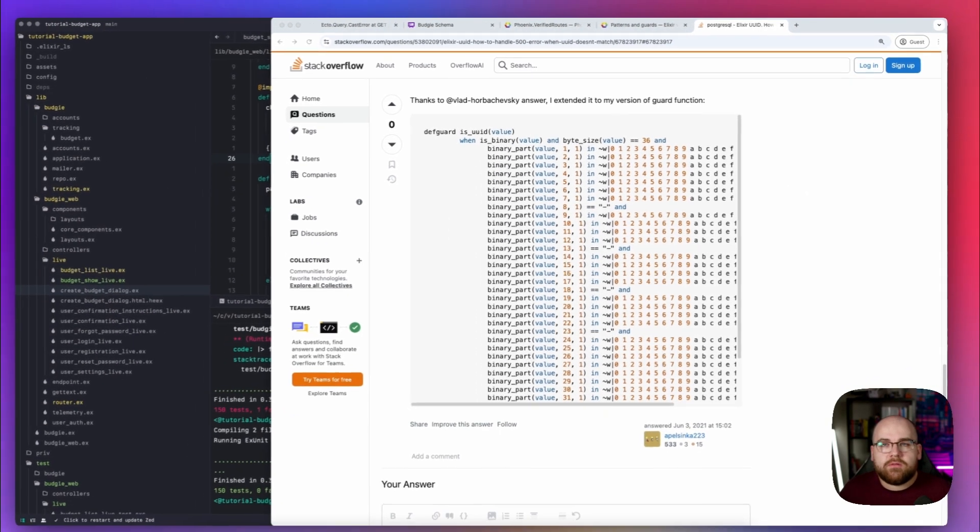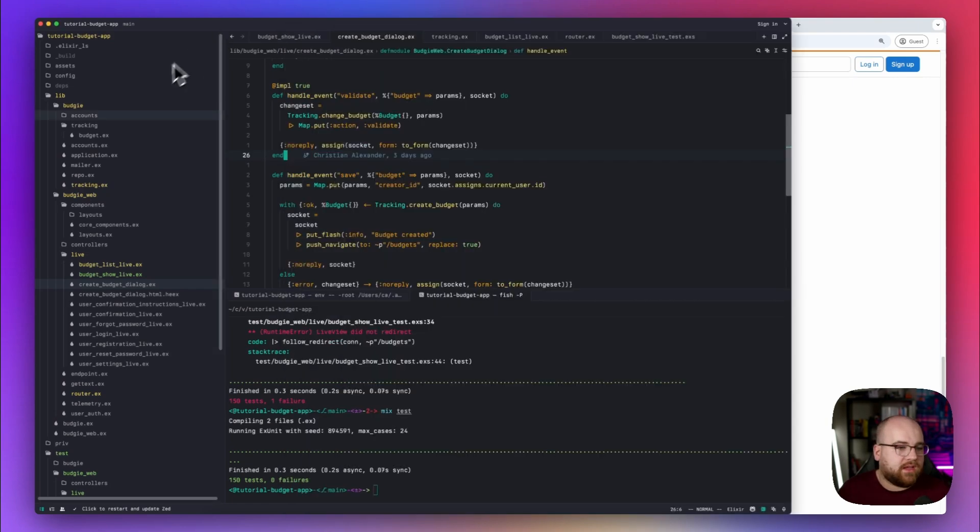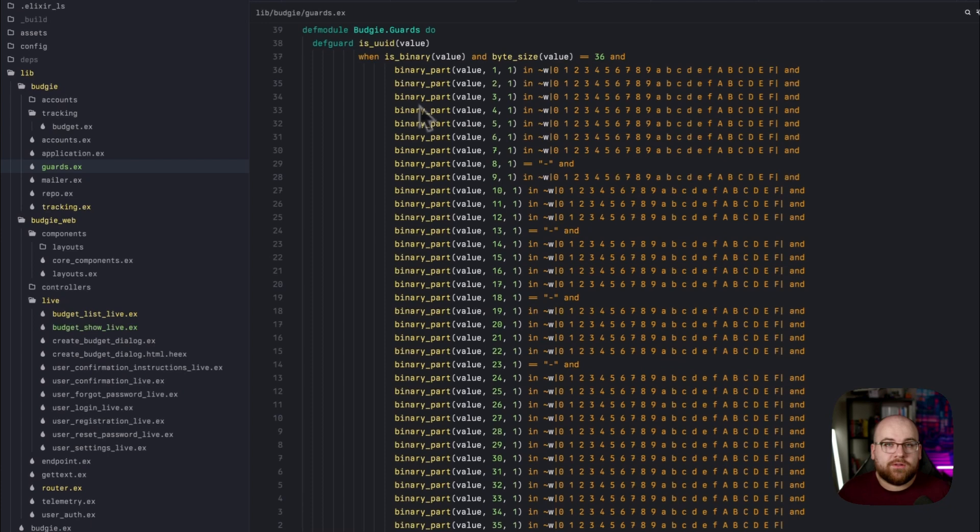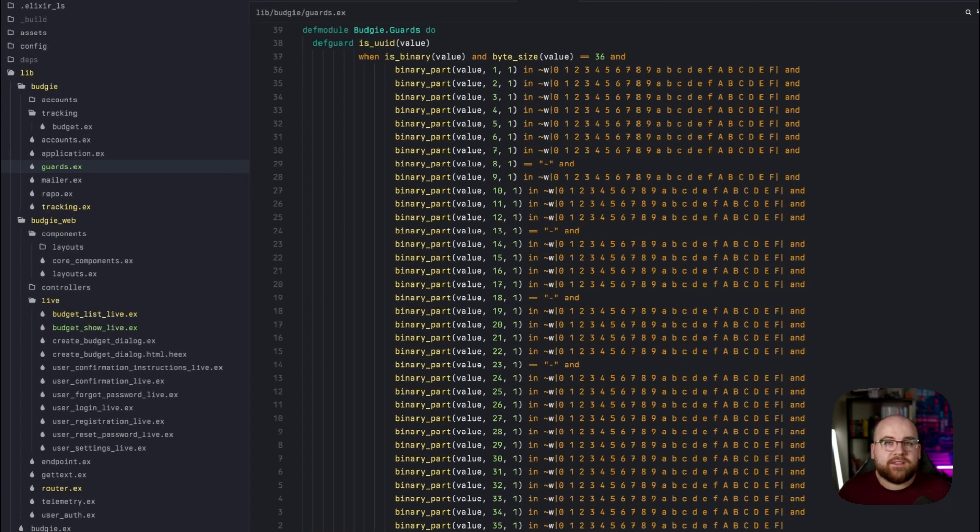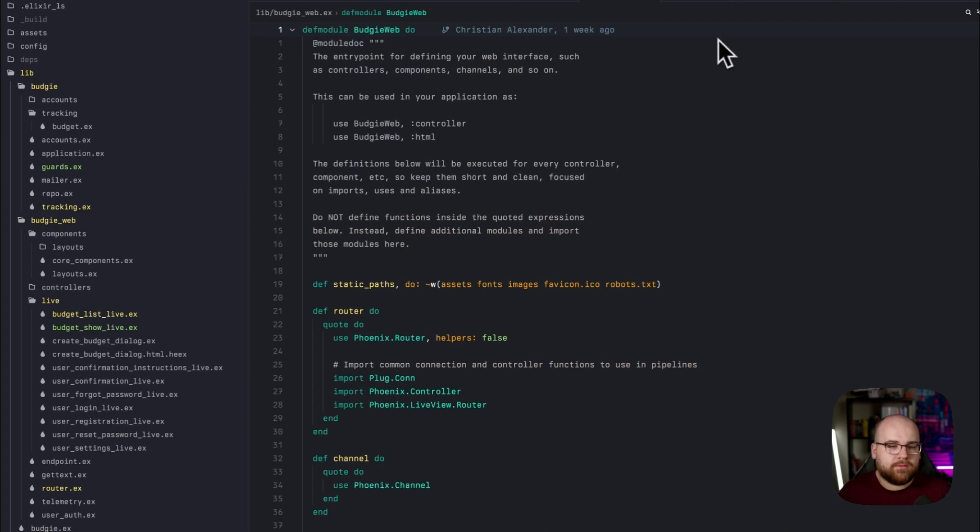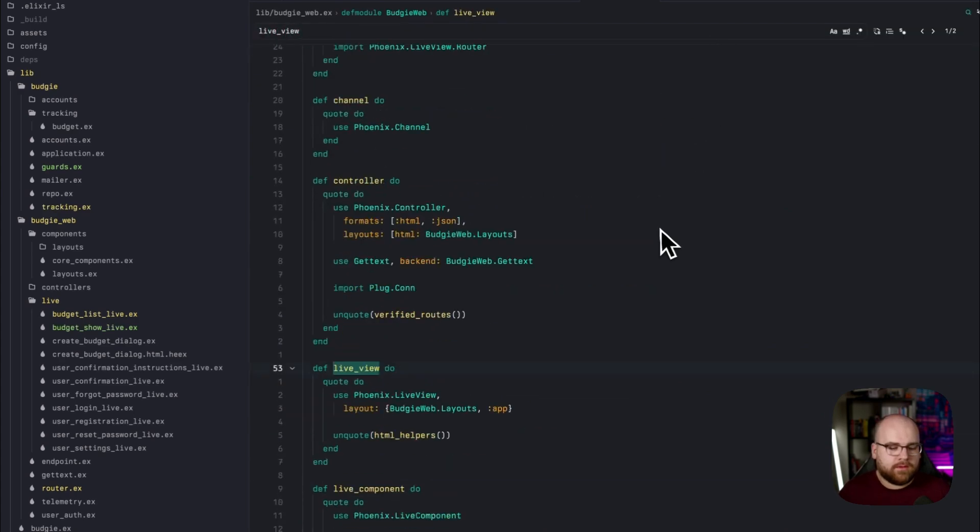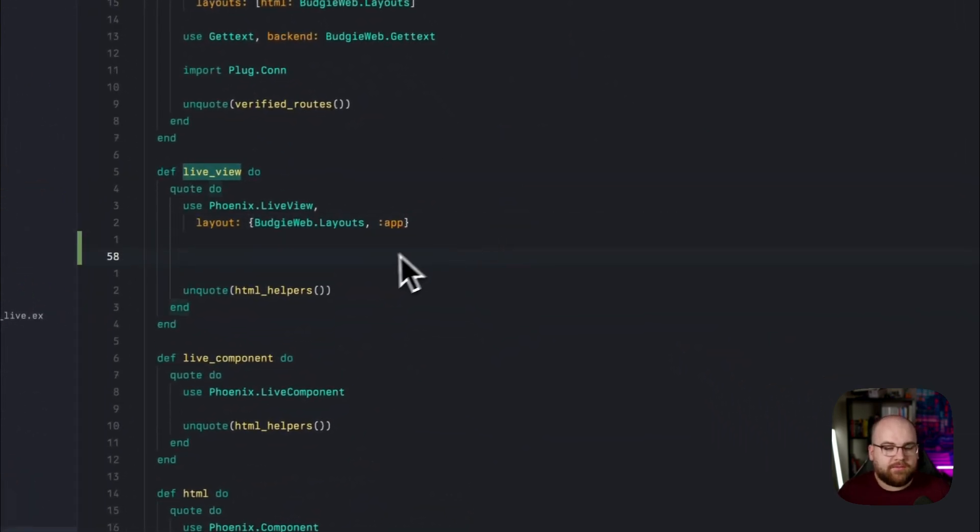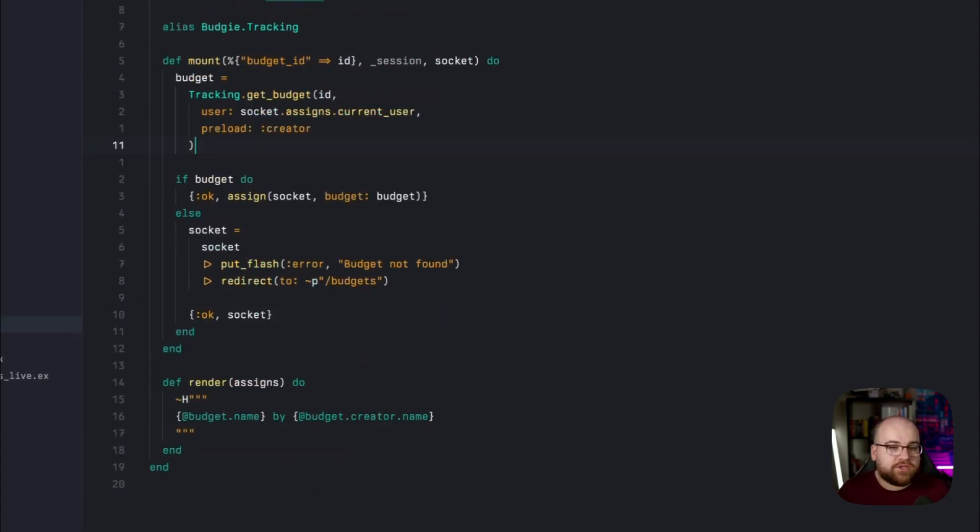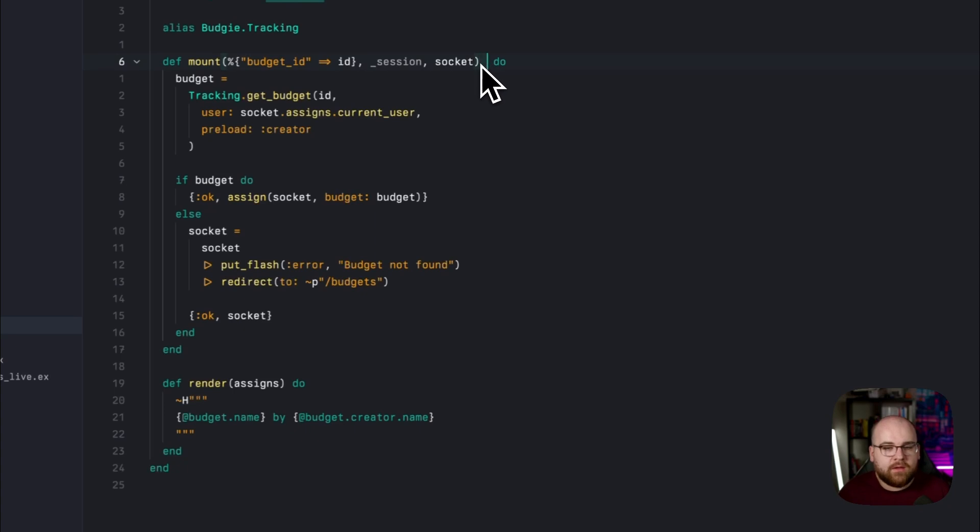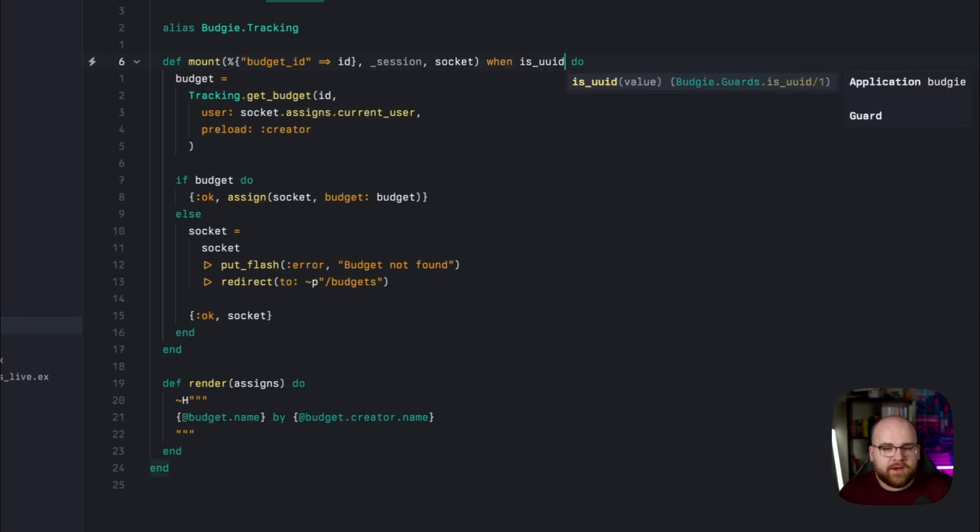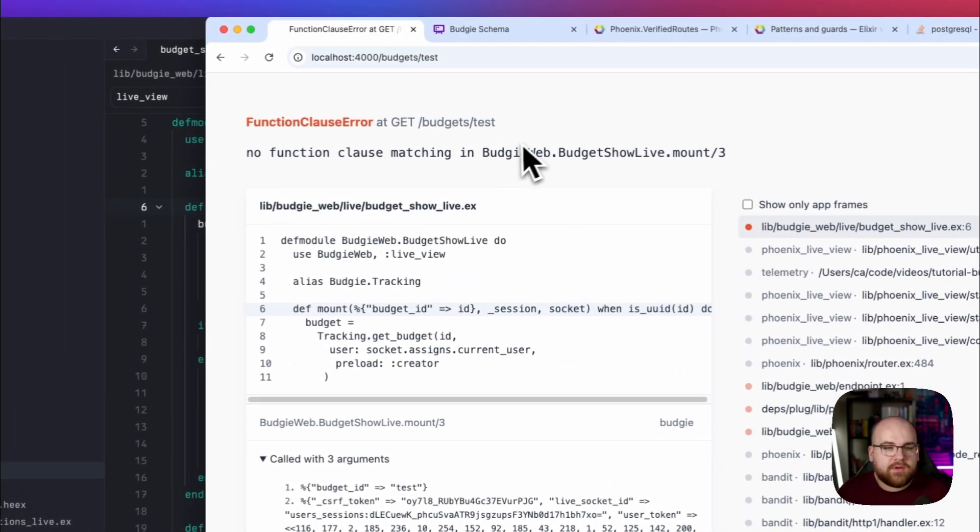So let's pull this helper into our project in a file that we will call guards.ex. There it is in all of its glory. Now, we'll add it to the import in the LiveView macro in Budgie Web. Down in LiveView, in addition to importing LiveView and our HTML helpers, we're going to import our guards. Now, in BudgetShowLive, we can add when is UUID ID to this expression.